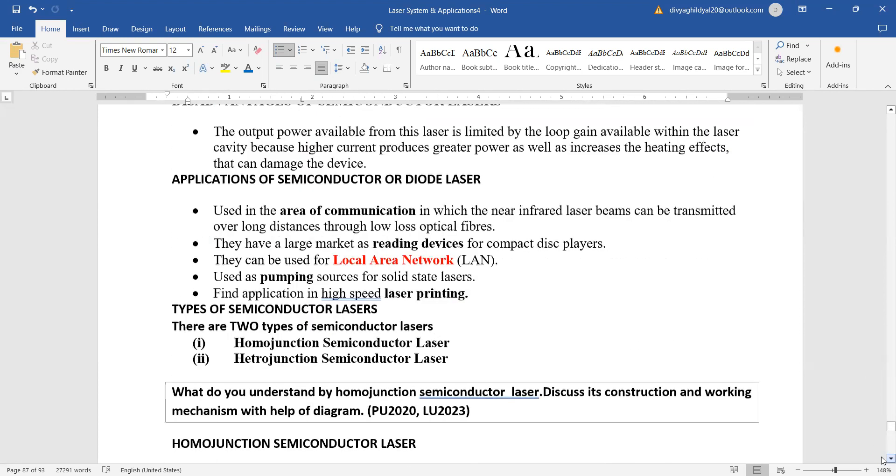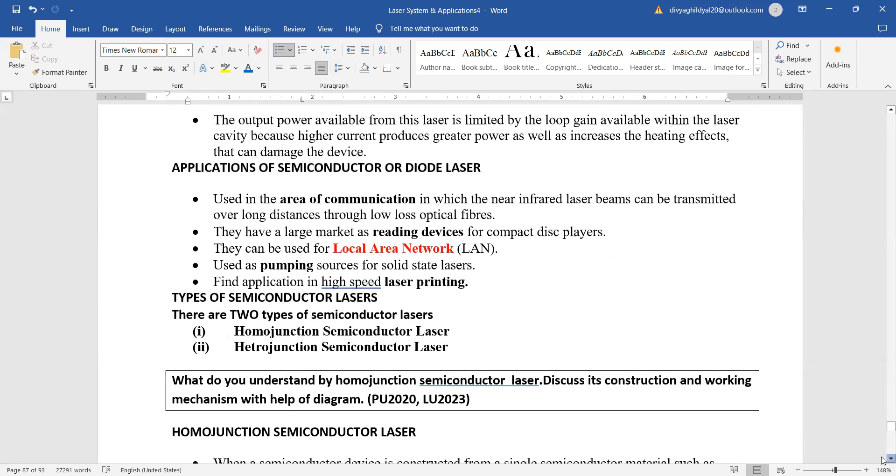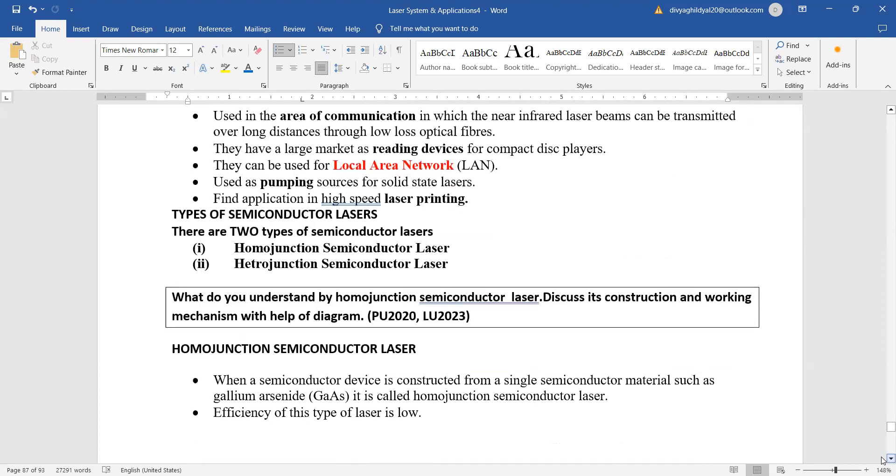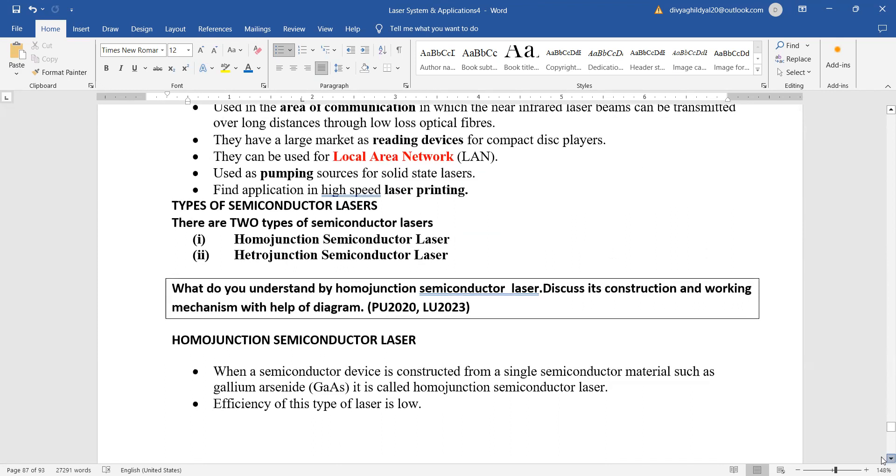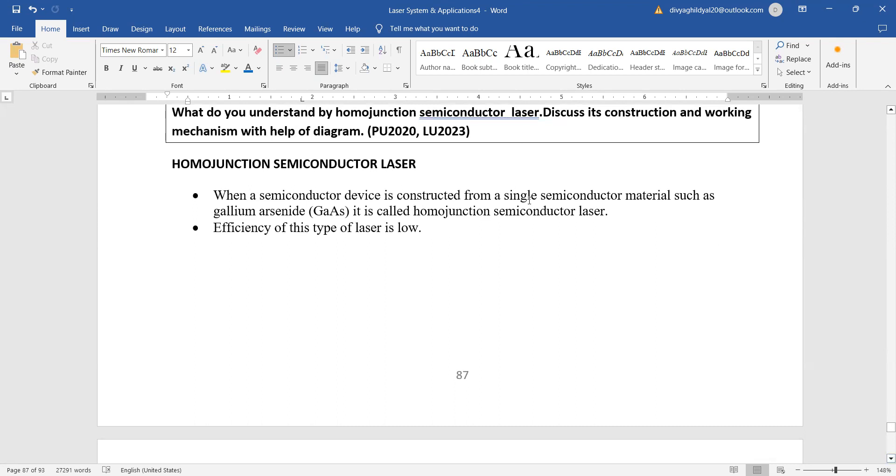Applications: used in area of communication, used in local area networks, used in laser printing. The two types of semiconductor lasers are homo-junction and hetero-junction.